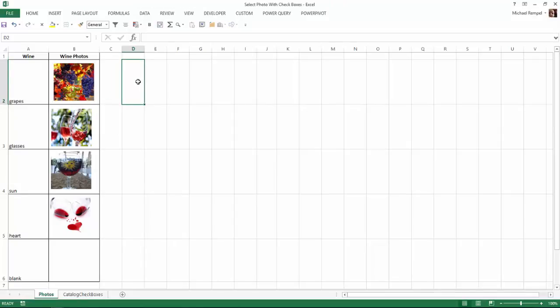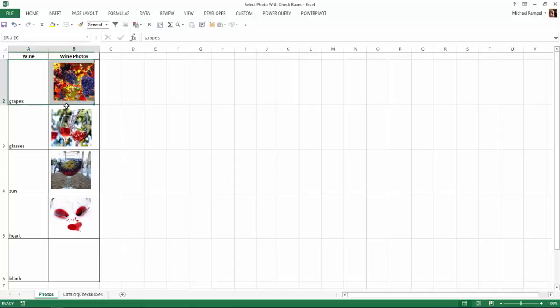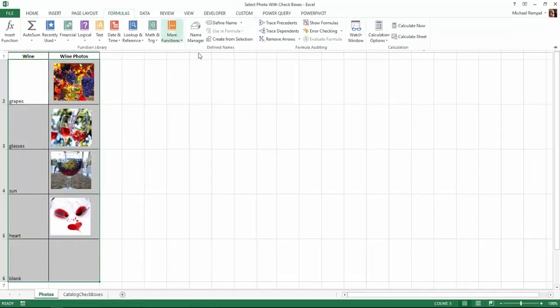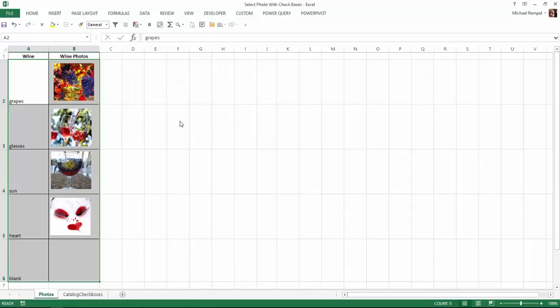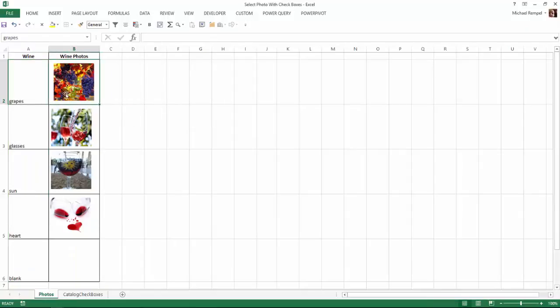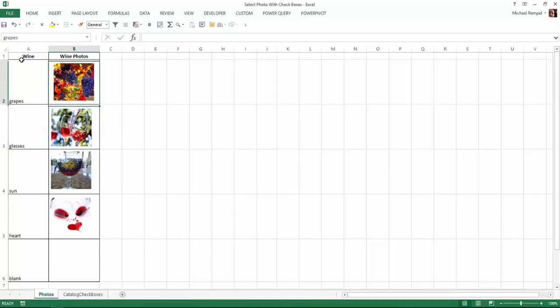The other thing I want to do is name the cells that these images are in based on the names in column A. I'm going to highlight these and go to the formulas tab and select Create from Selection. Left column is selected, I'll say OK. Now when I click on any one of those cells, it is named based on the label in column A. We have grapes, glasses, sun, heart, and blank.